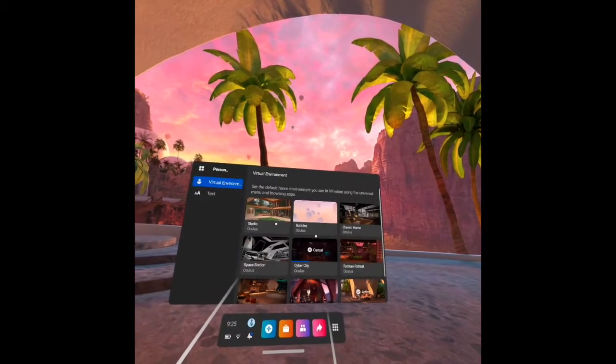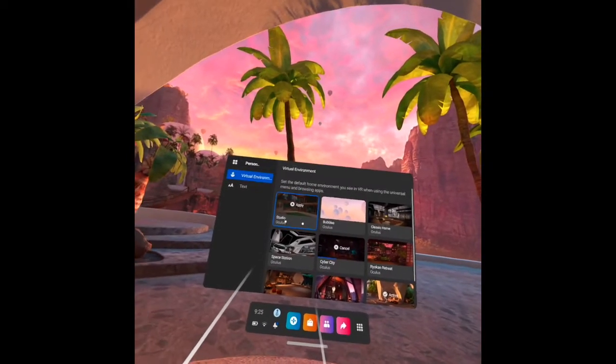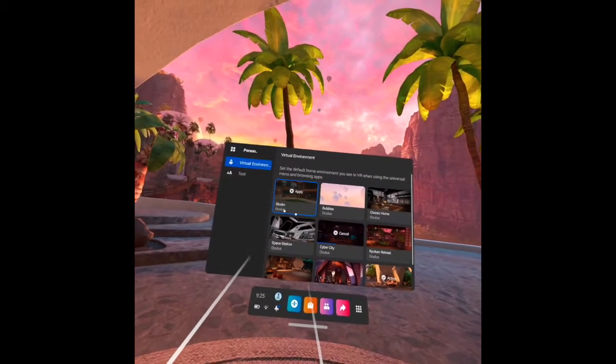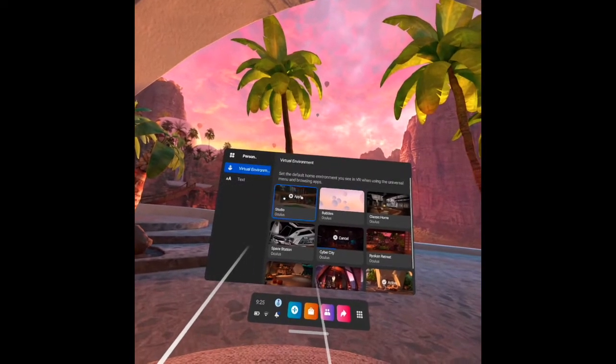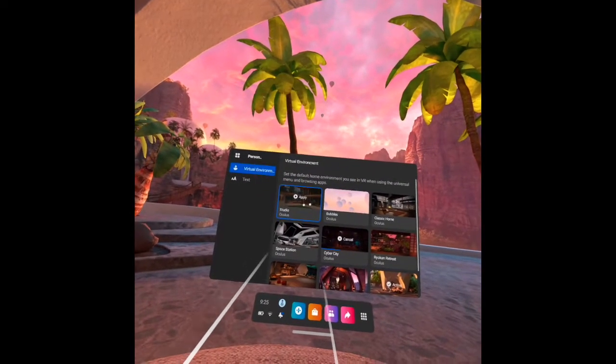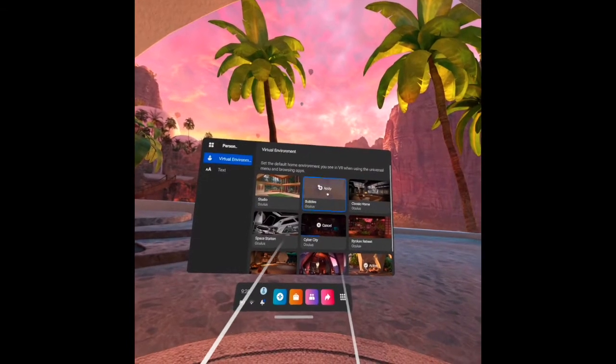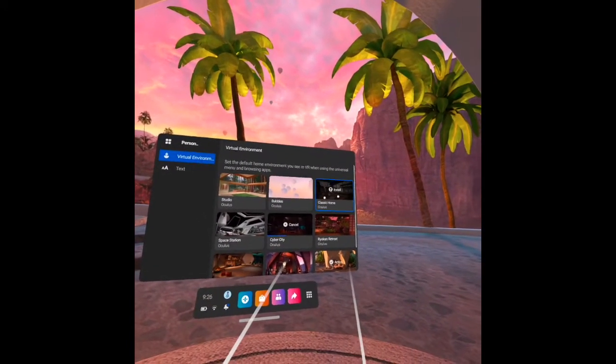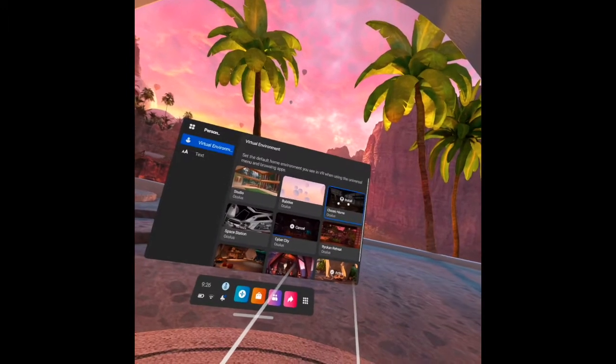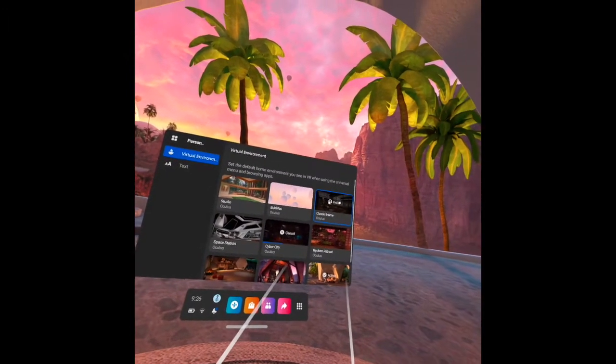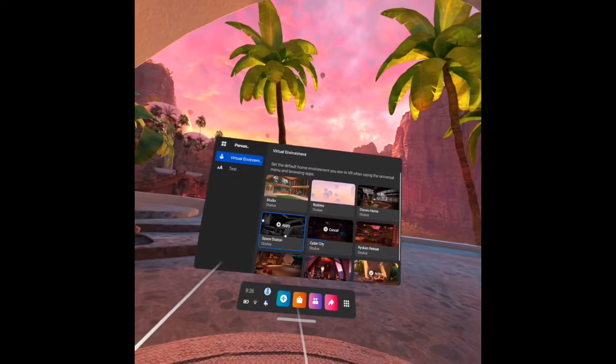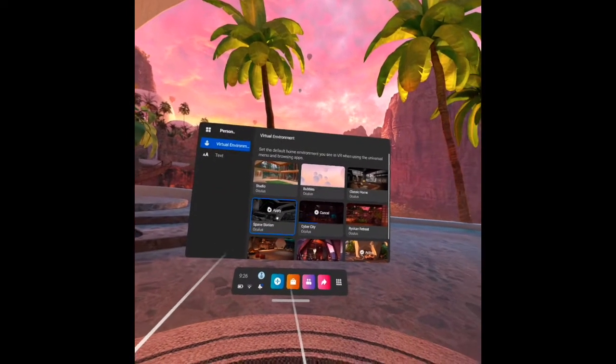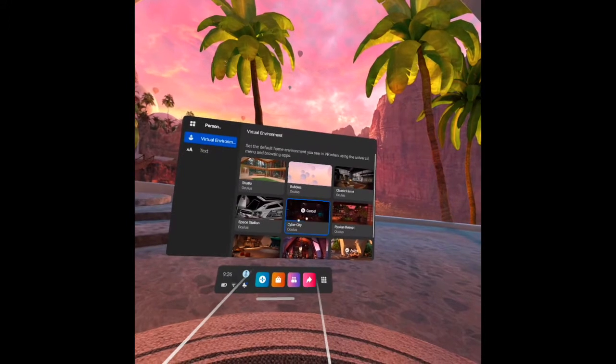As you can see in my monitor, I have some virtual environments already. I have the studio and it says here apply, that means I have already installed it, and the bubbles apply also. The classic home I haven't installed it yet, that's why it says there install. Then the space station, it's already installed. The cyber city I am presently installing it, as you can see there is an X there.